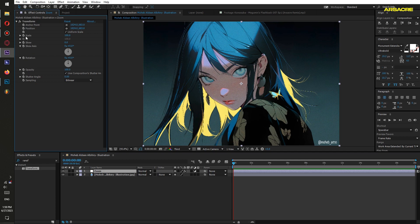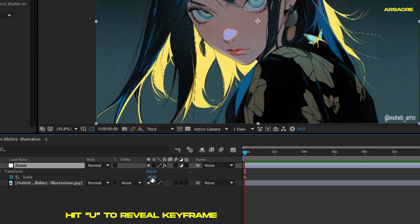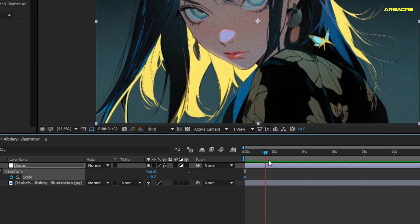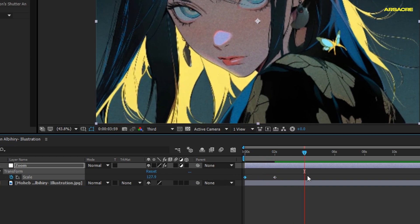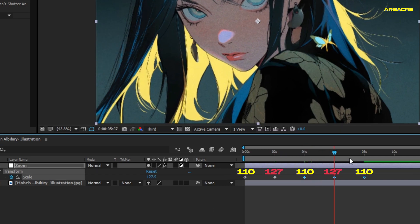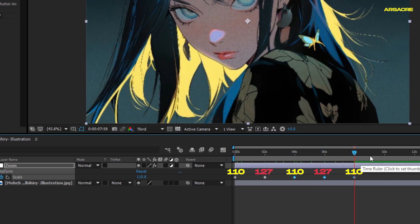Create a keyframe for scale. Increase it to 110 percent. Go forward a little and increase the value a bit more. Then go forward and change it back to 110 percent. Now just copy paste them into line.